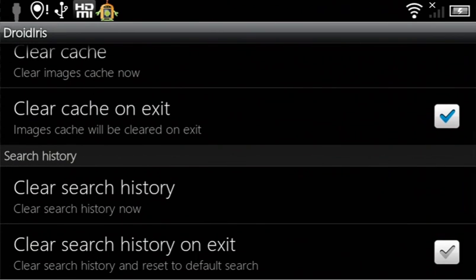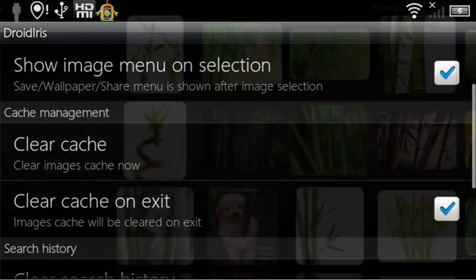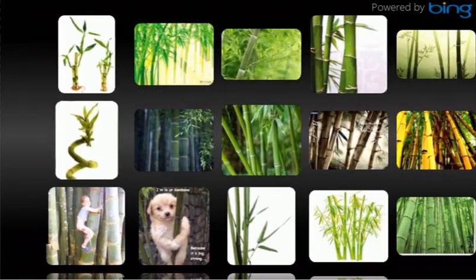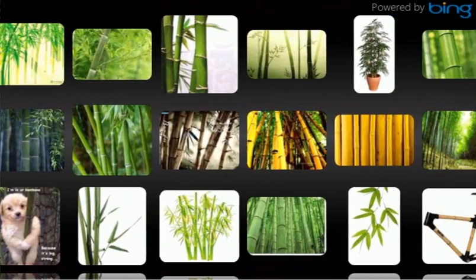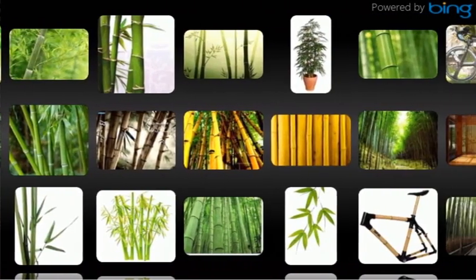Finally, you can manage the cache and search history, change the appearance of the background, and alter the corner size of the images.